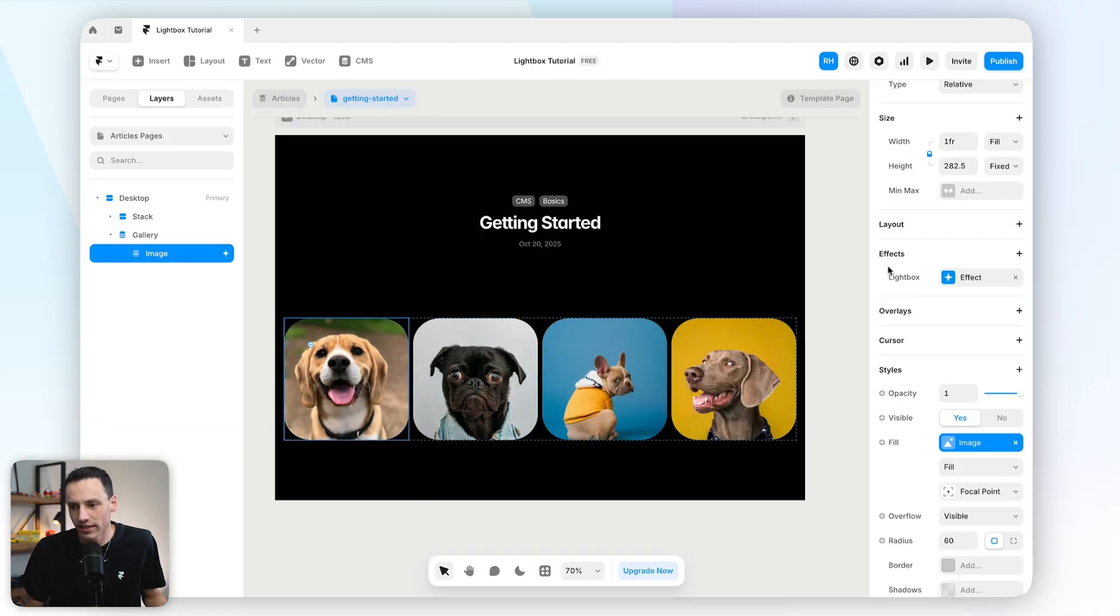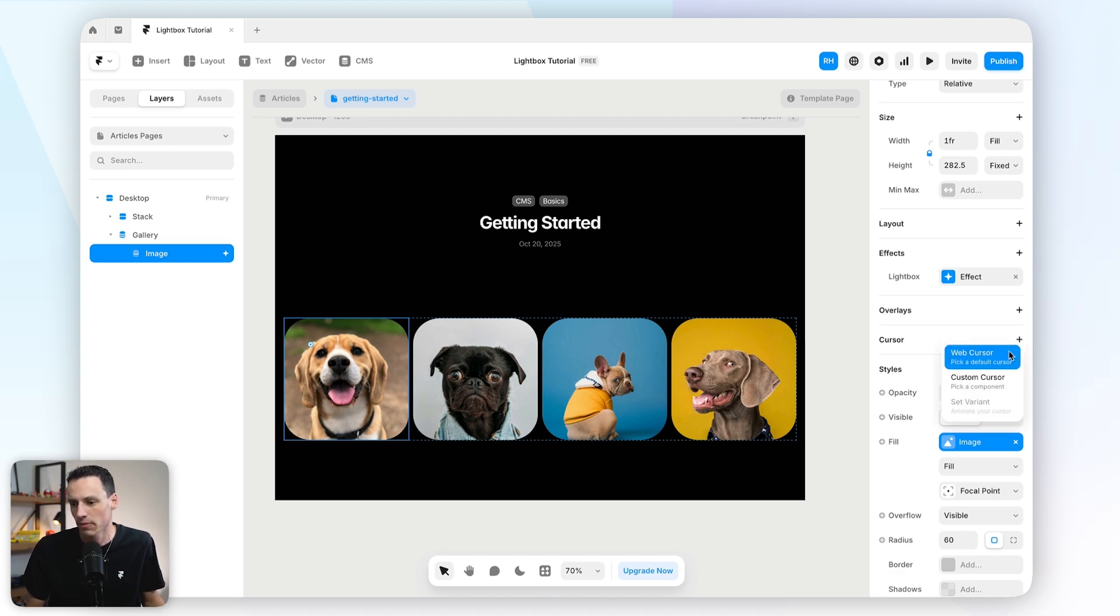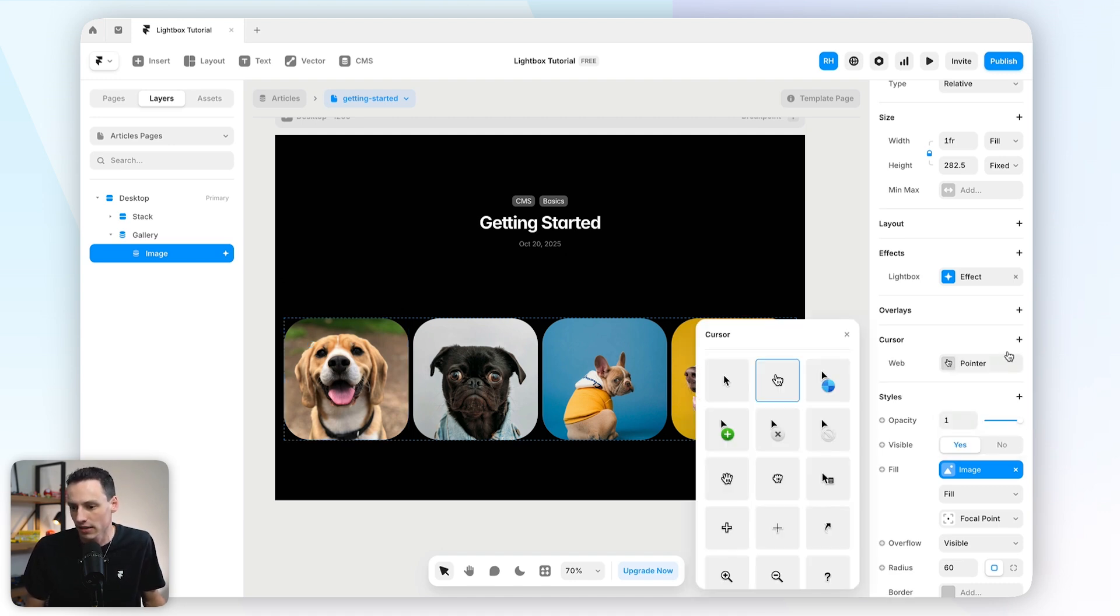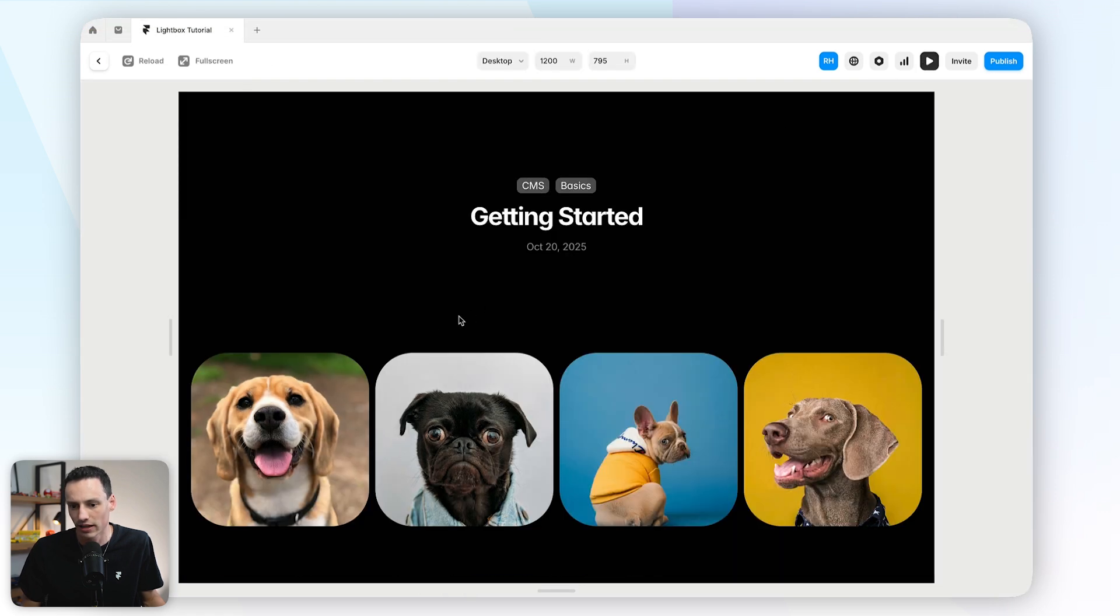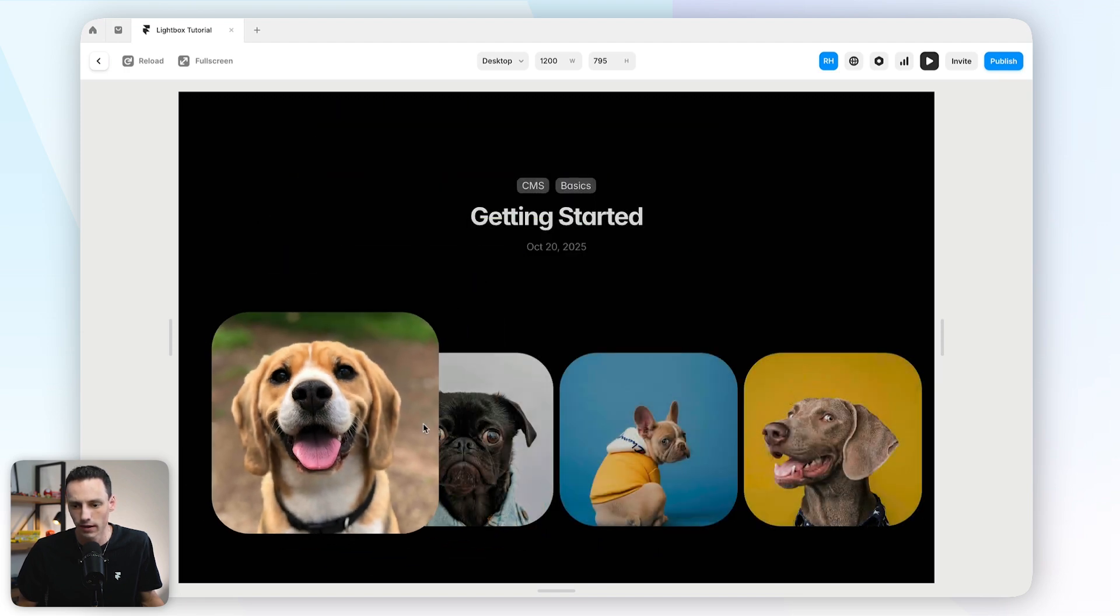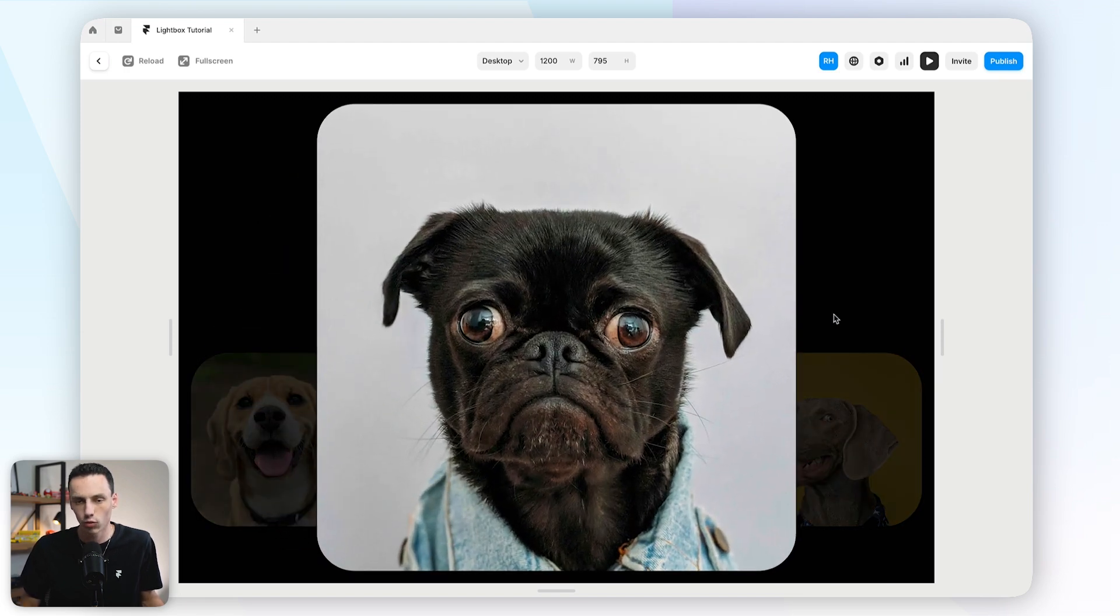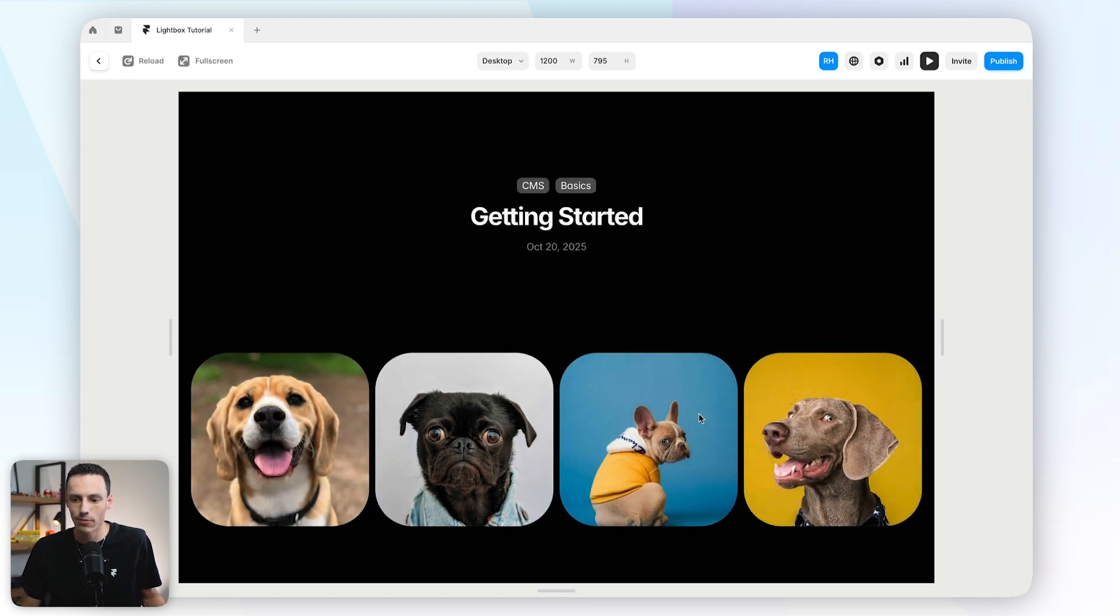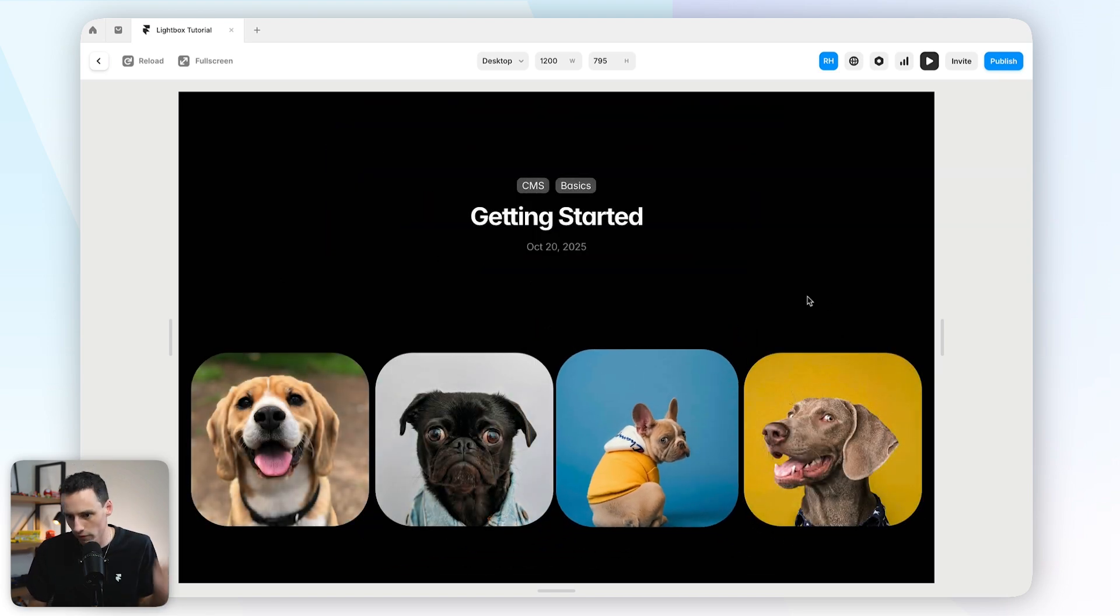Now we can take this a step further and actually add a custom cursor state to this as well. So if we pick a web cursor, and then actually select the select one here, then when I actually hover, you'll notice we actually get that correct state as it wasn't really showing before. And as you can tell, that's a pretty simple way to add lightboxes. Super simple, very easy to do.